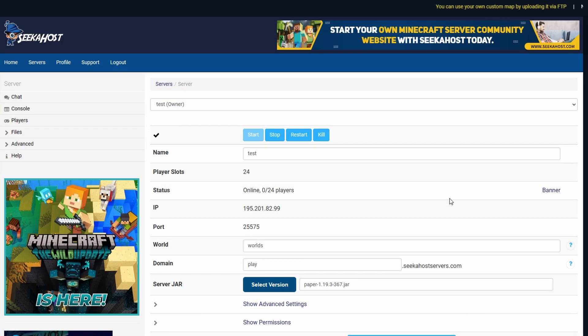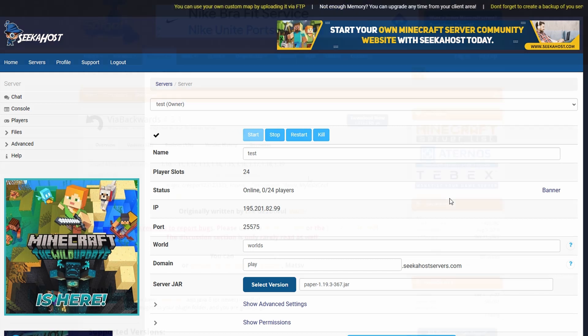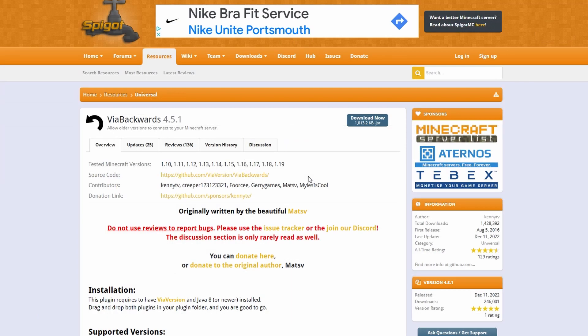So for this tutorial we're going to be using the 1.19.3 server which is currently the latest for Java, but this will work the same way no matter what version you're using. So first of all let's go ahead and download the plugins.